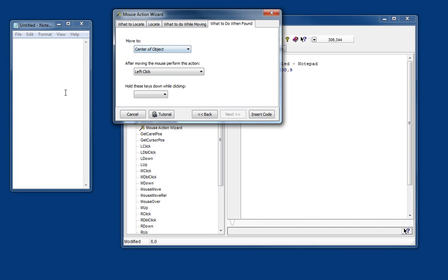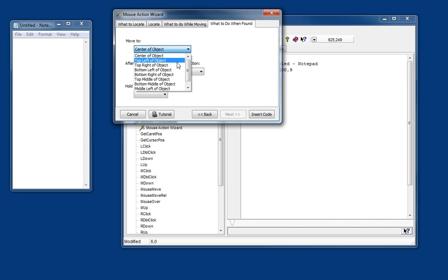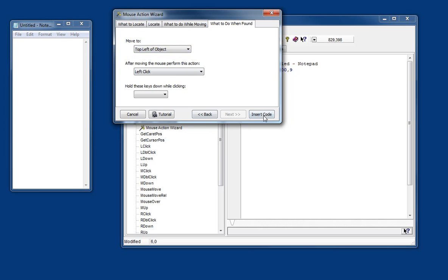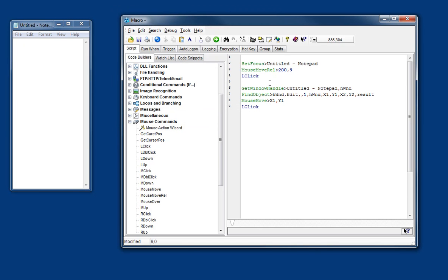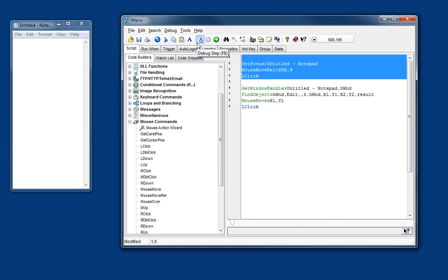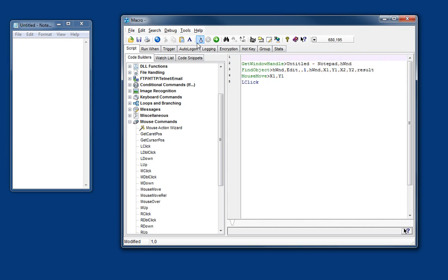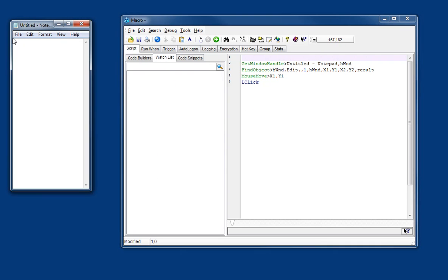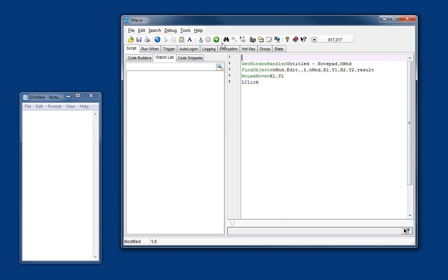And the centre of the object is going to be around here somewhere. So let's say top left of object. There we go. So that should move the mouse and click right over there. And again if I move it, it still copes because it's actually locating the object itself.